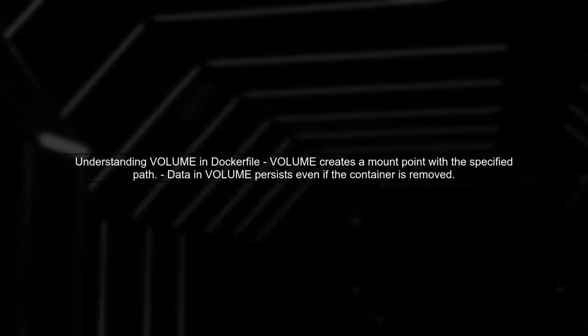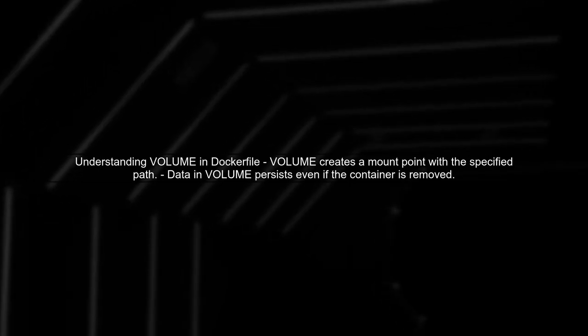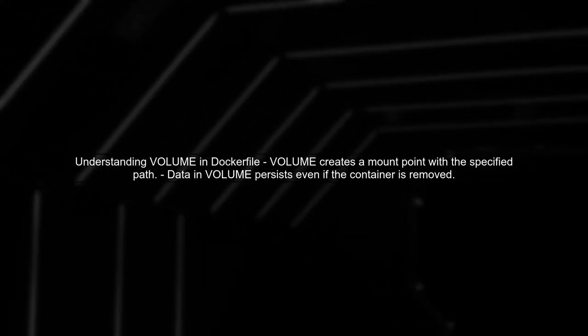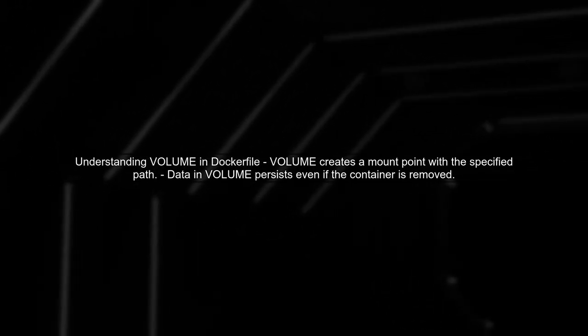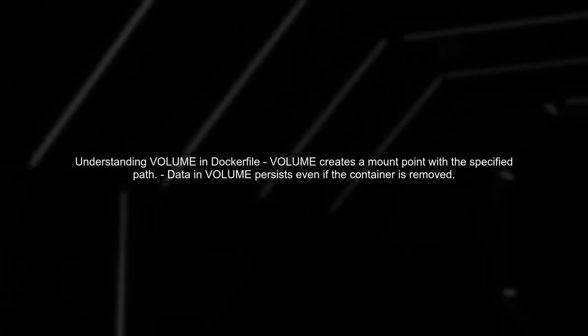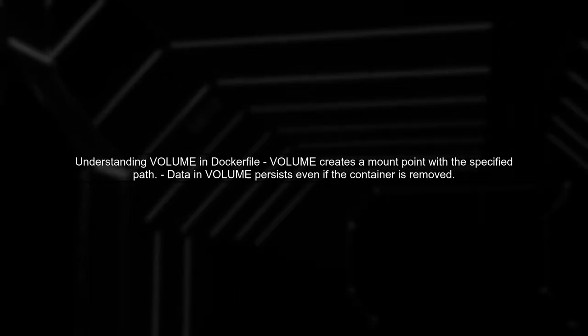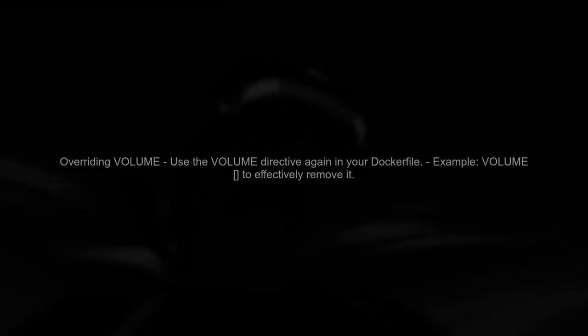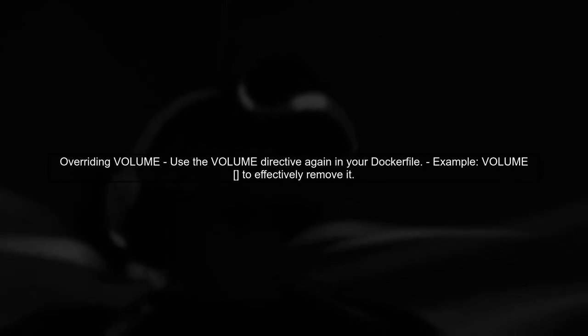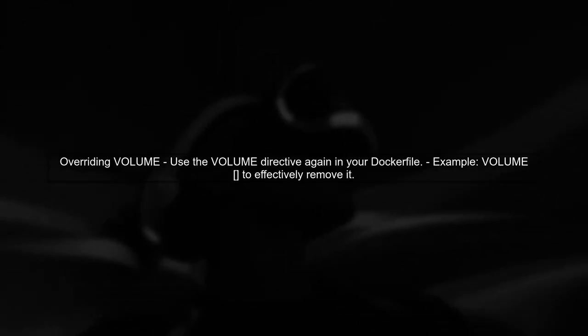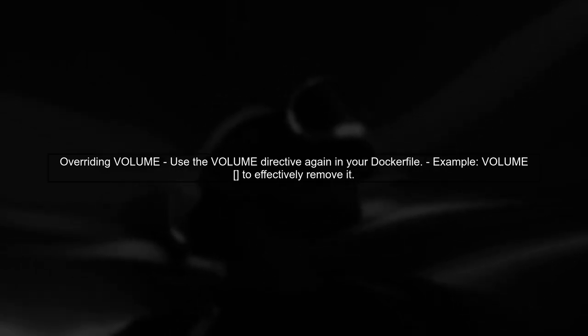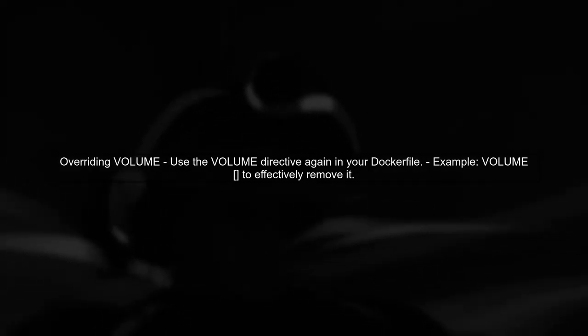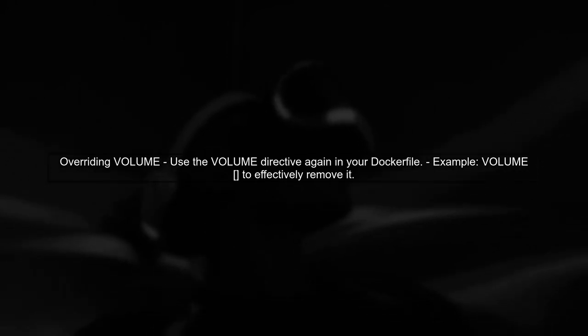To address the issue of removing a volume in a Dockerfile, we first need to understand how Docker handles volume directives. When you extend an image that already has a volume directive, you cannot directly remove it. However, you can override it by redefining the volume in your Dockerfile.